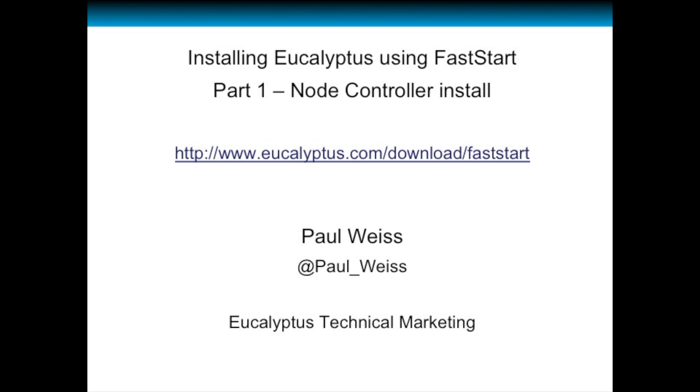Part 1 is the Node Controller installation. You can download the FastStart installation media from the following URL. This download is a single ISO file that you burn to a CD or DVD, and this installation media is used to build all components of the Eucalyptus Cloud.